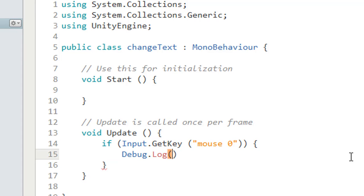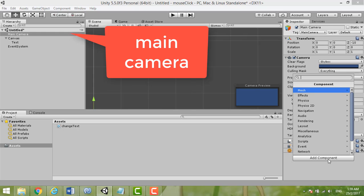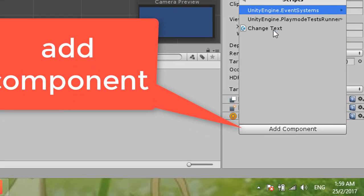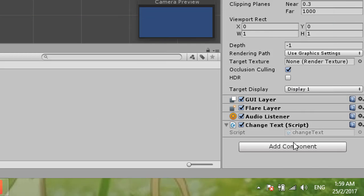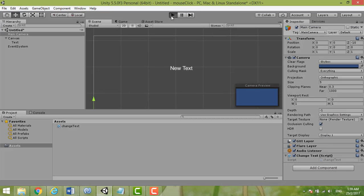We put a Debug.Log first to test our program. Then we add our component to the Main Camera — go to Add Component, then Script, and select ChangeText. Now we try to debug it.